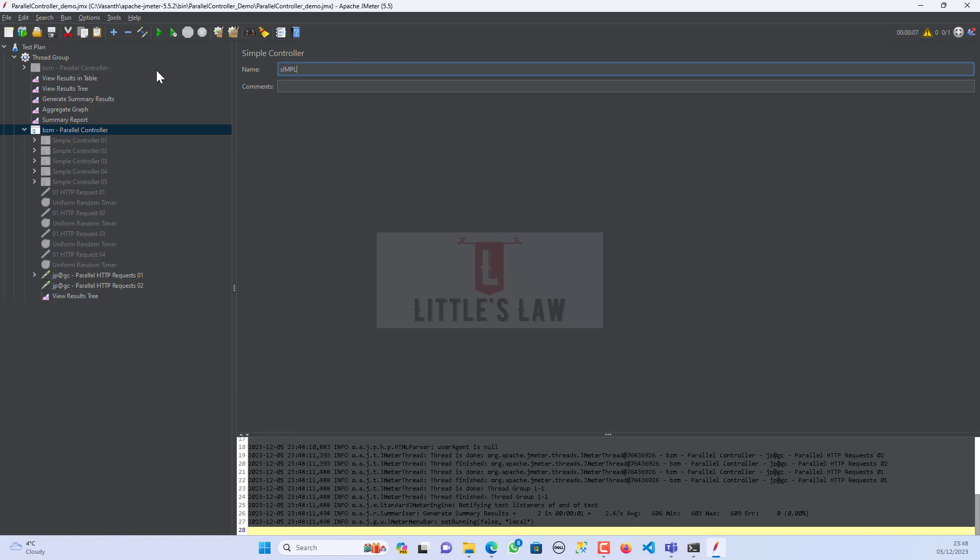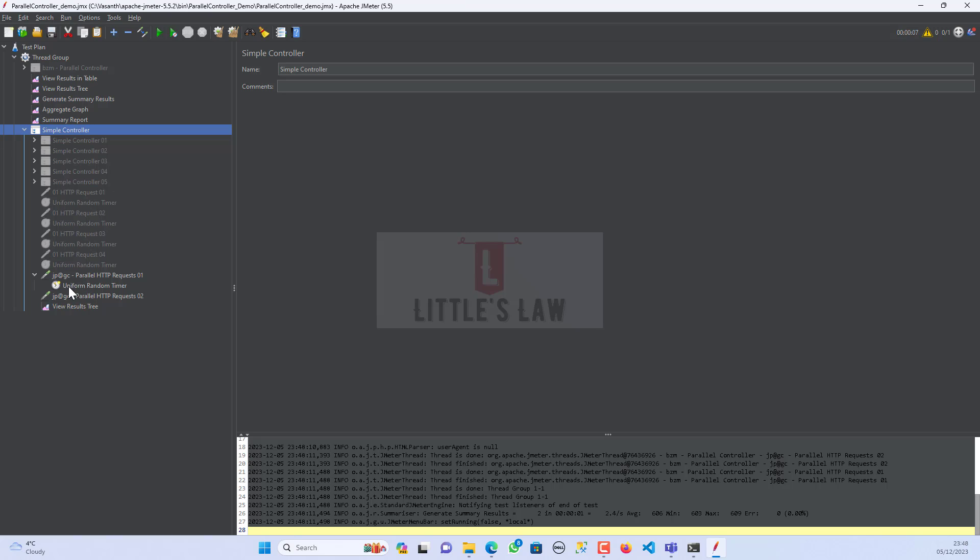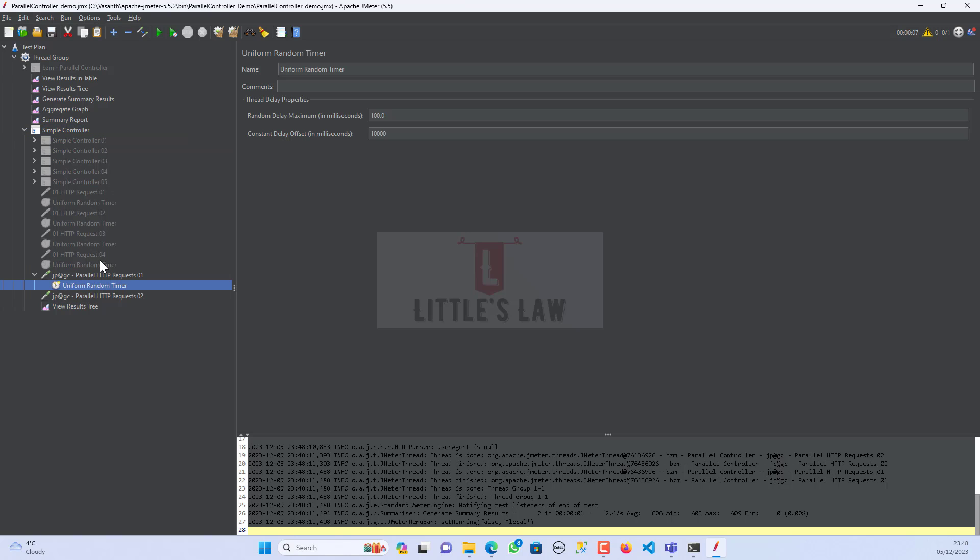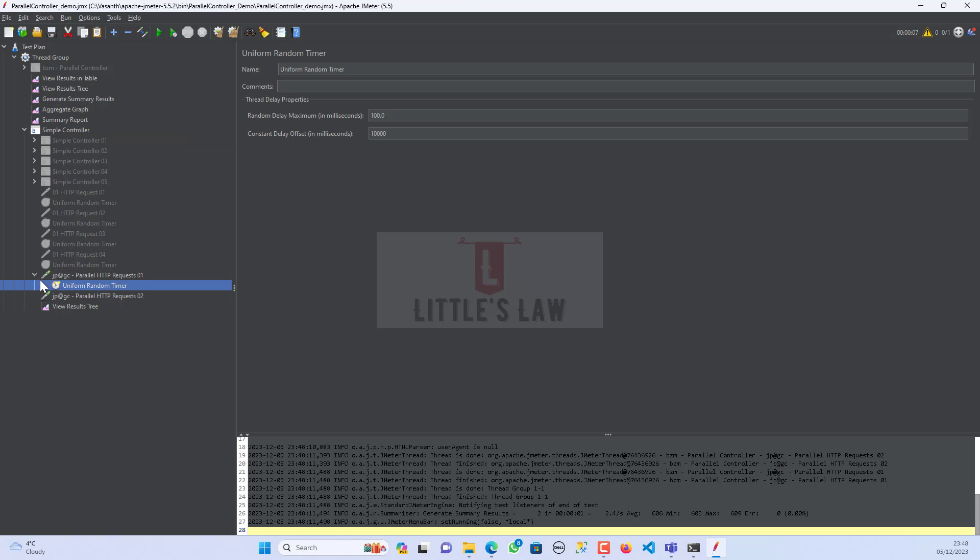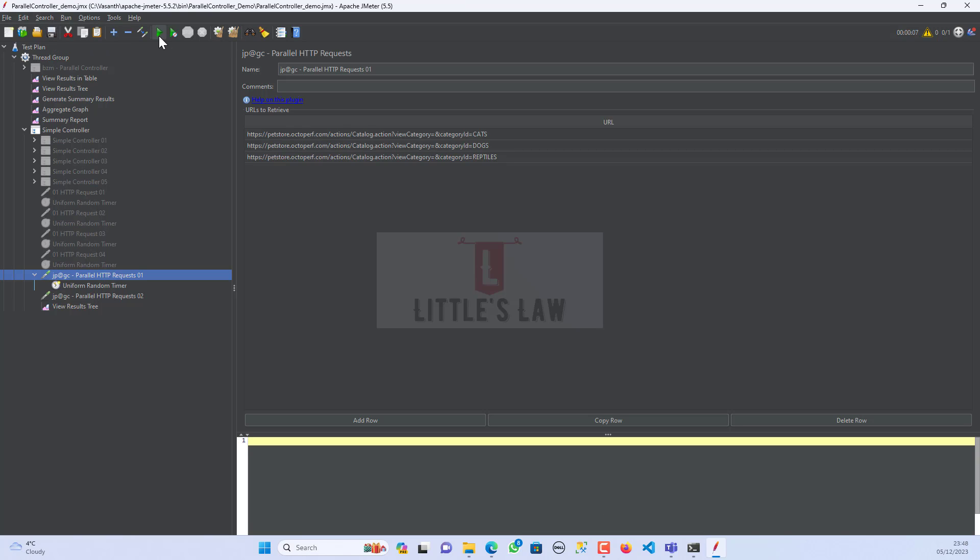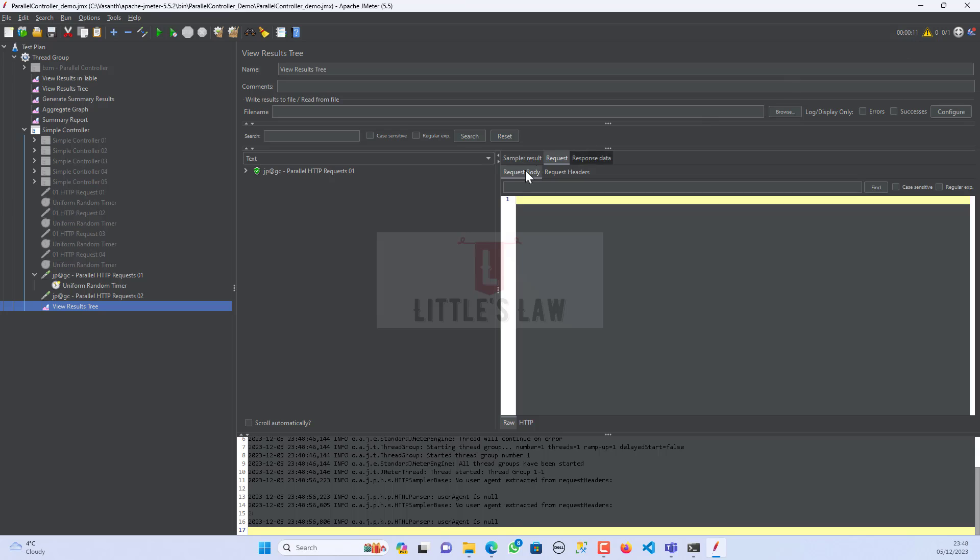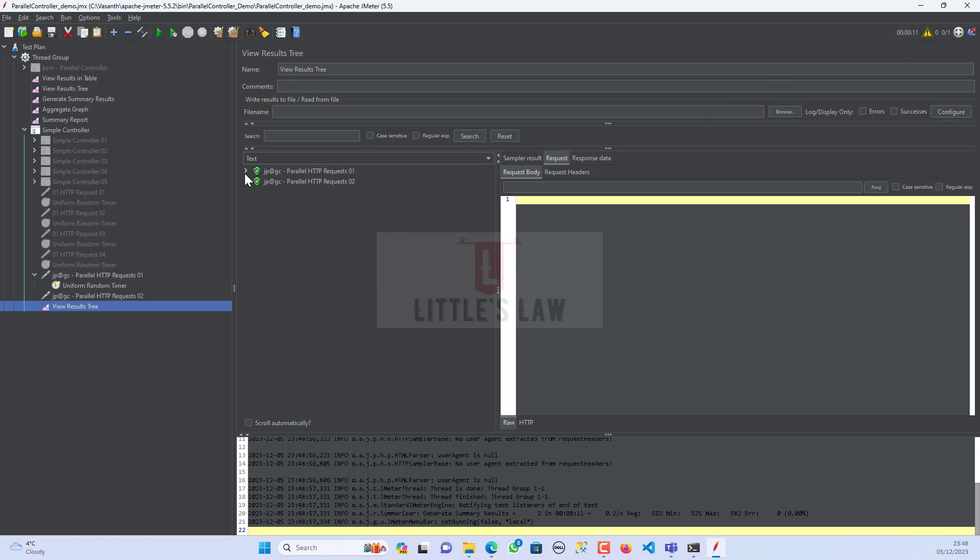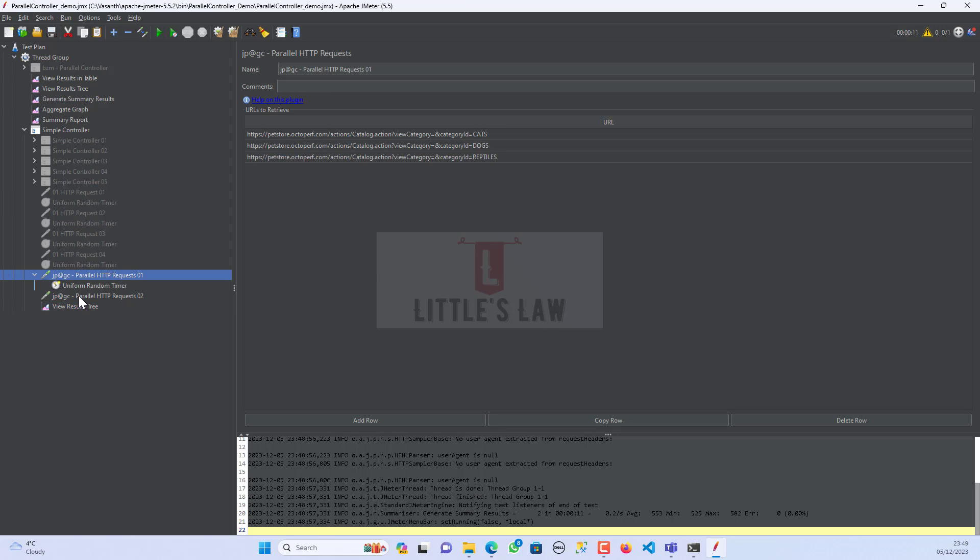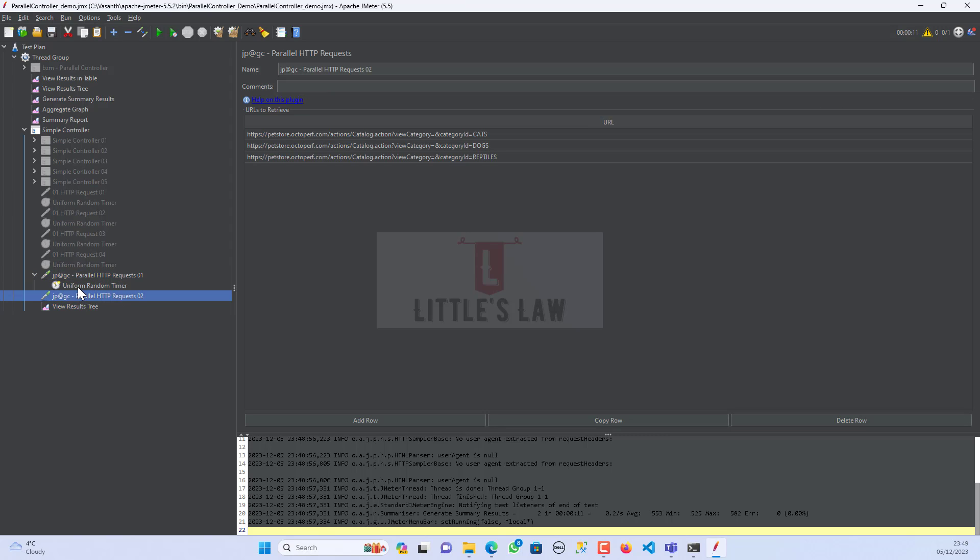So let me change the controller to a simple controller so that by the order it should definitely be picked up. Let me run this. I have got the uniform random timer inside the parallel request. Let me clear it and start running the script. Here we can see the scripts are waiting for some think time. We have got 9 seconds ready and then the 10th second and then we got the request that's been executed. So inside this parallel request we can add the think time.